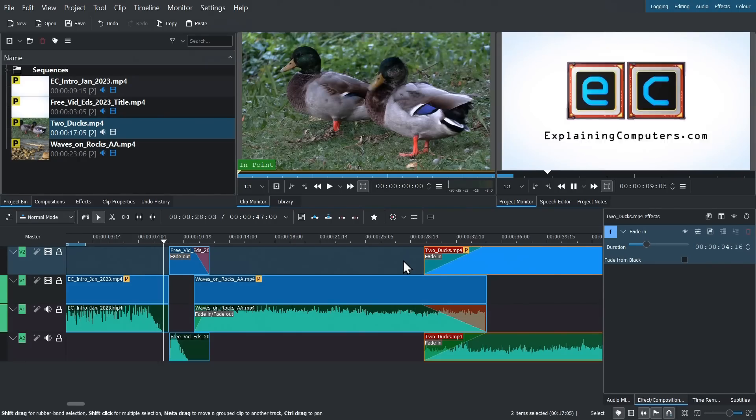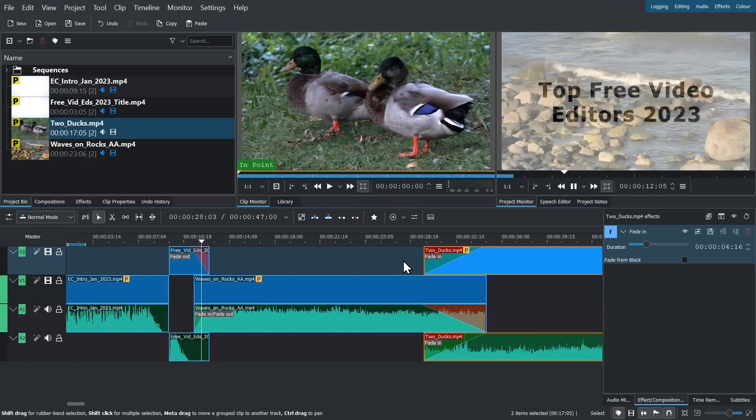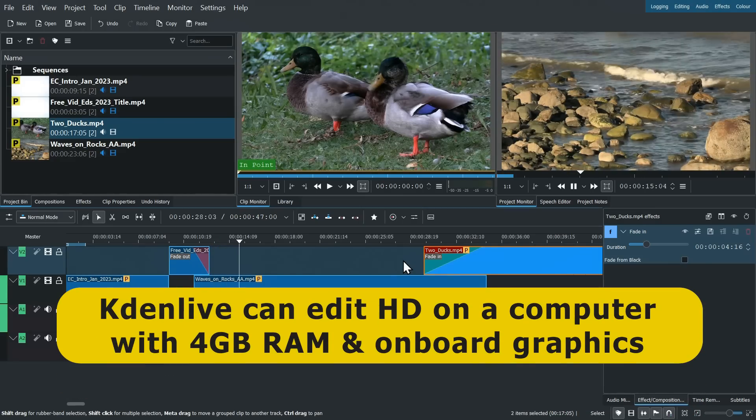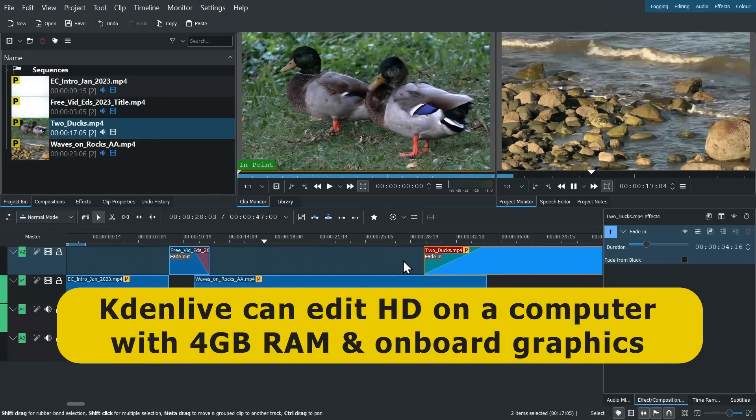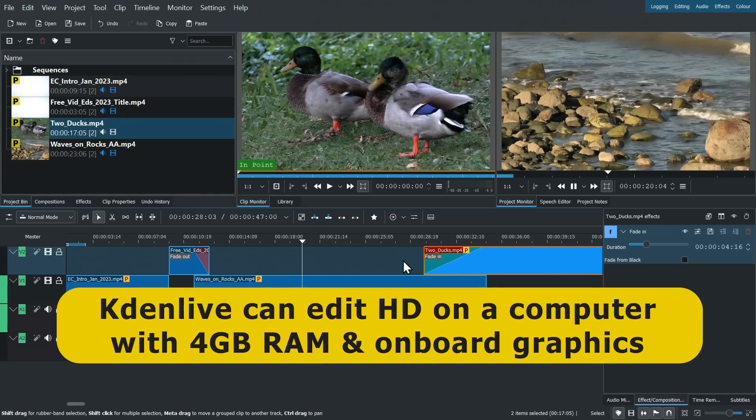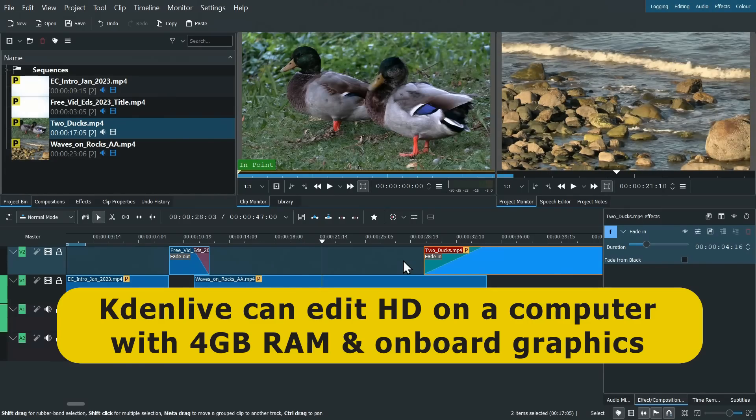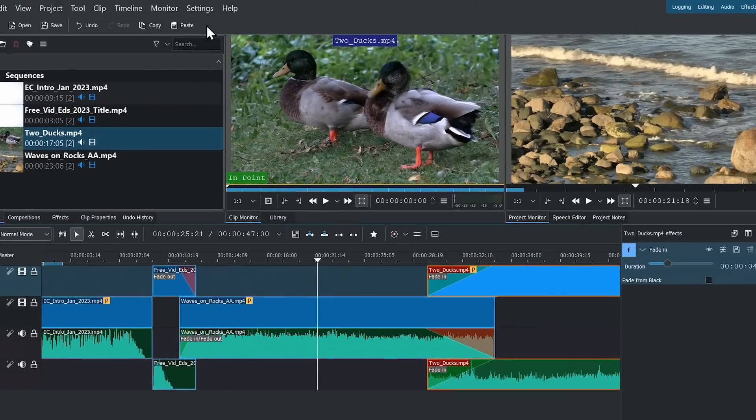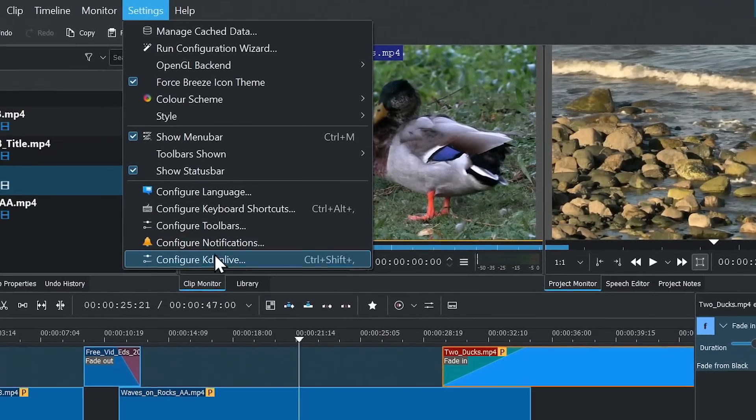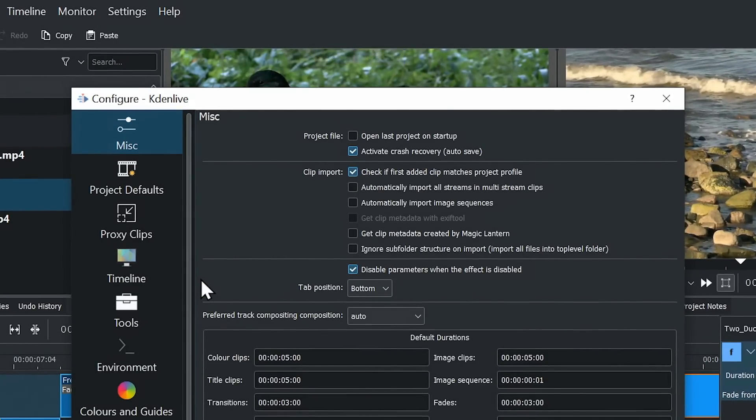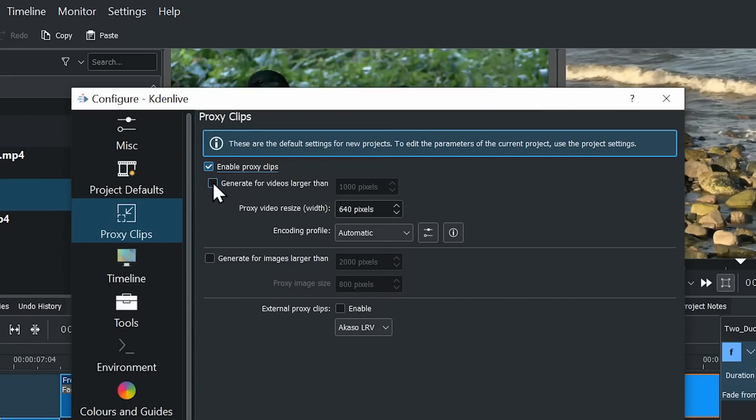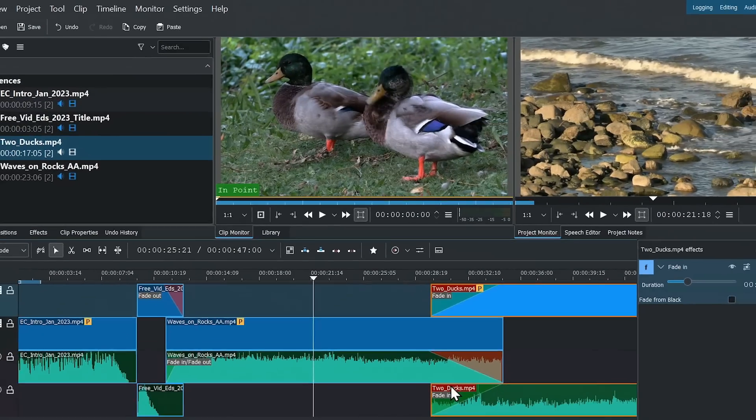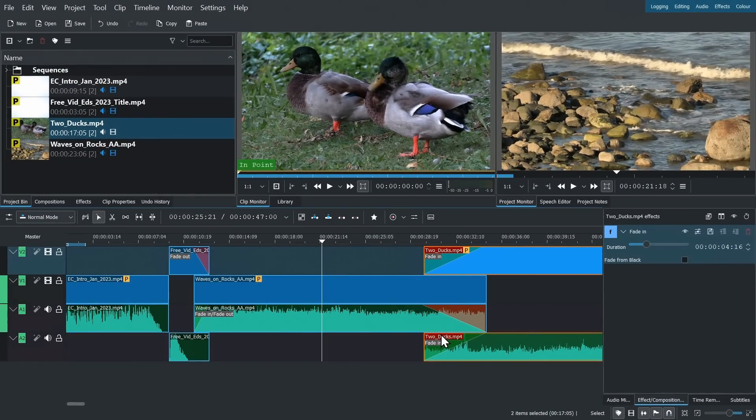The program runs well on both high-end and low-end hardware and can certainly edit HD content on a PC with a dual-core processor, 4GB of RAM, and onboard graphics. For best performance on lower power hardware, go to the menu and go to settings and configure Kdenlive, and then select Proxy Clips and tick to enable Proxy Clips and to generate them for video files. And if we now select OK, this will make this happen for all new projects.